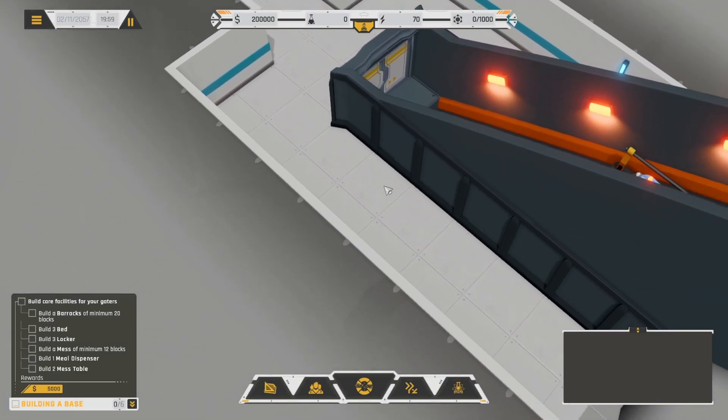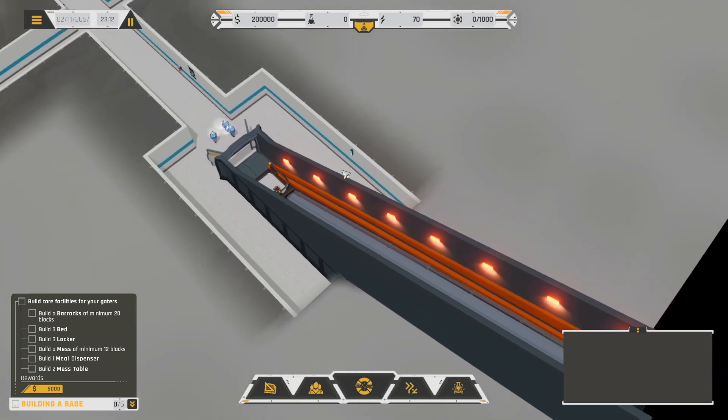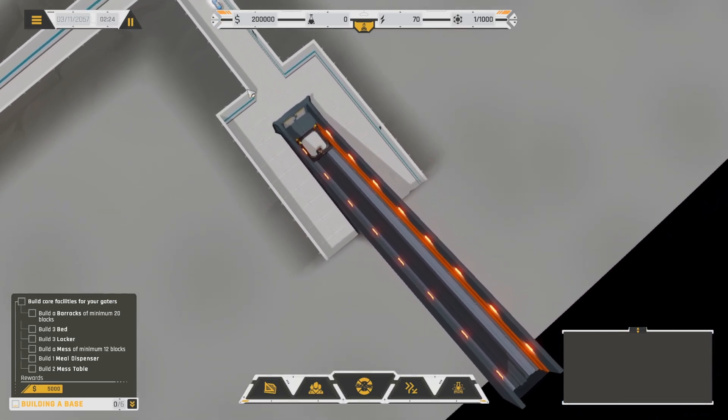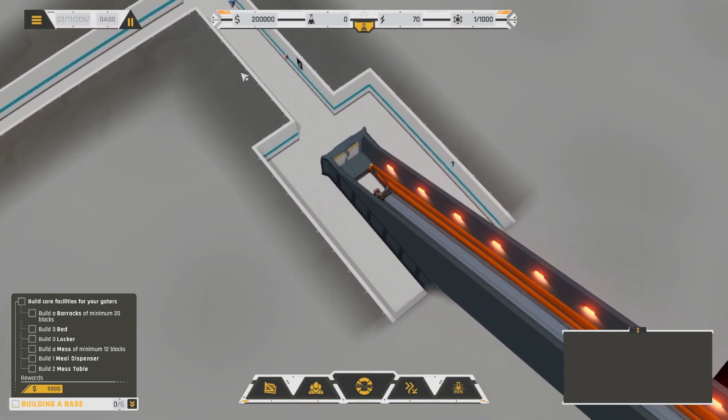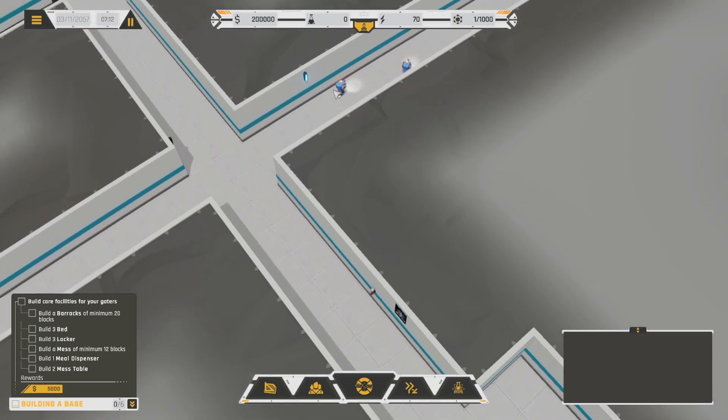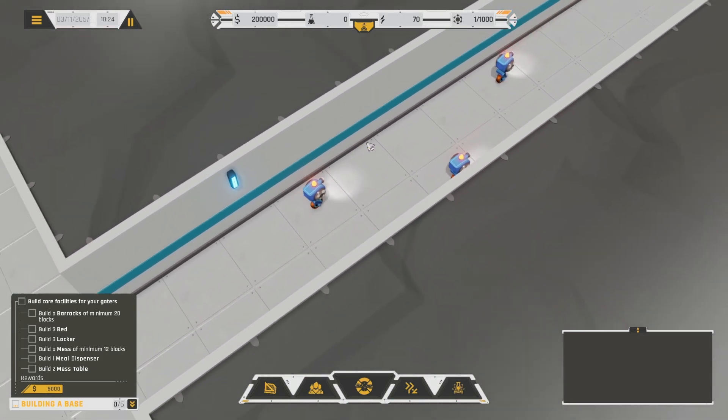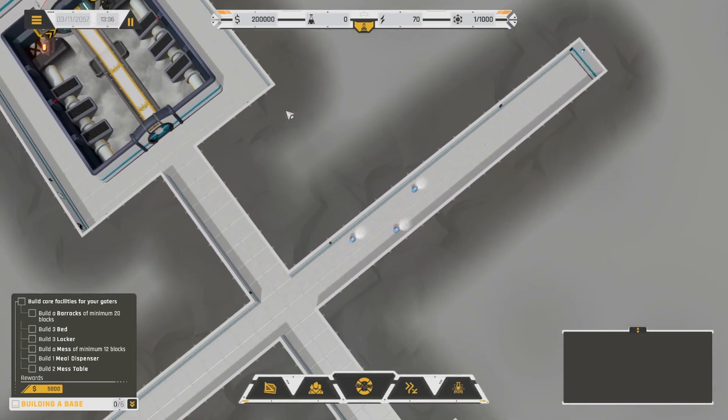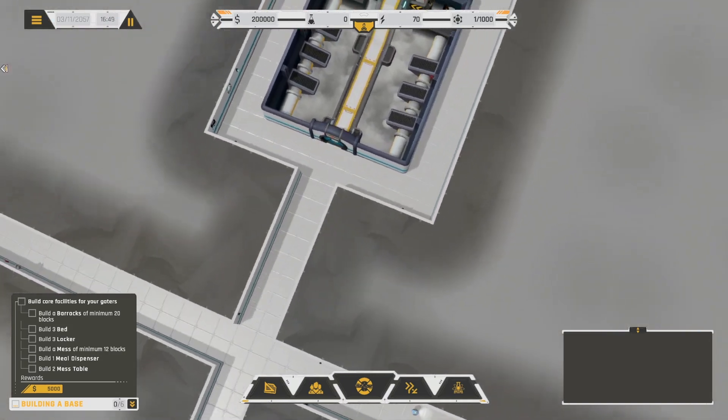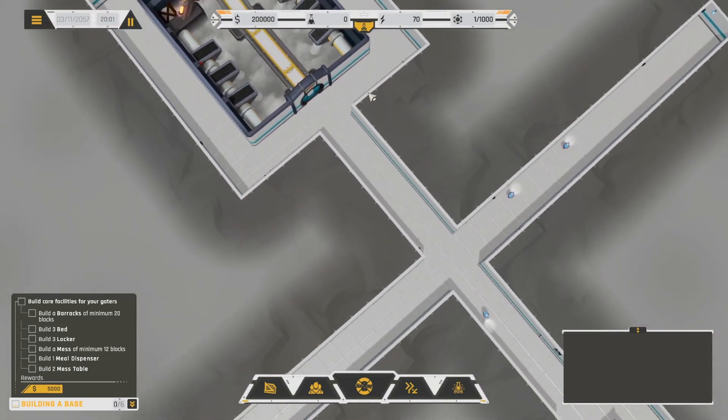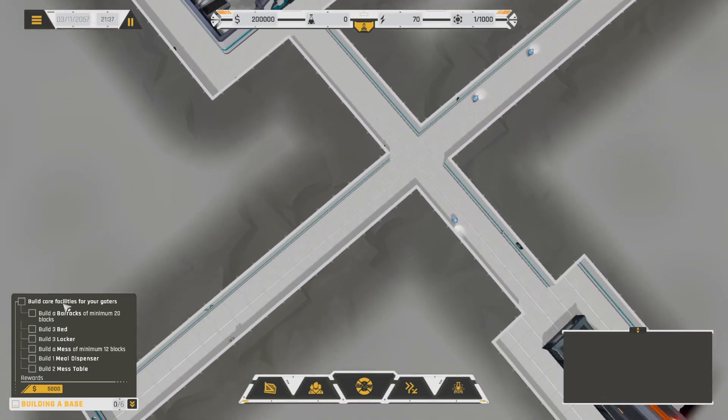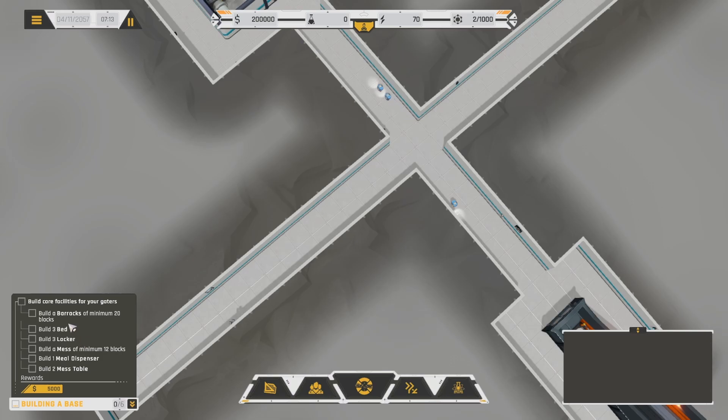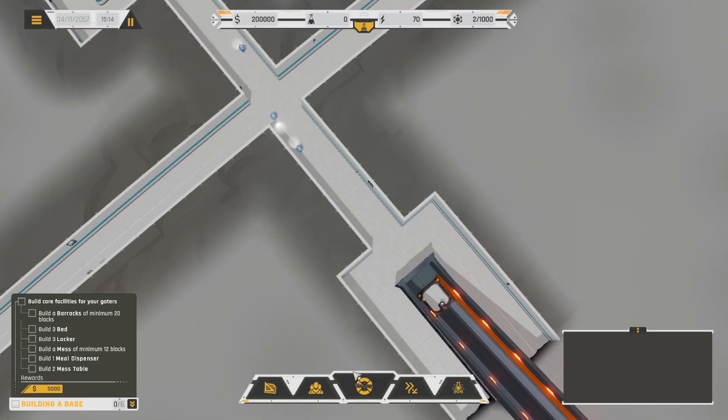Okay. Alright, so that must go up and out, I guess. What's that? Are they robots? They're robots. Alright, so we've got this big setup. Figure out the camera. Alright, we need to build core facilities. A barracks, a minimum of 20 blocks, three beds, three lockers, a mess hall, a meal dispenser, and a mess table.